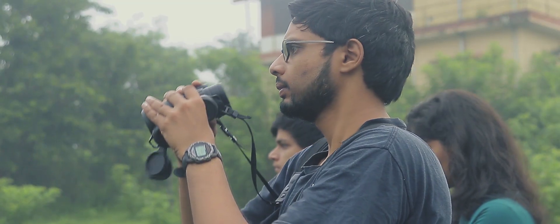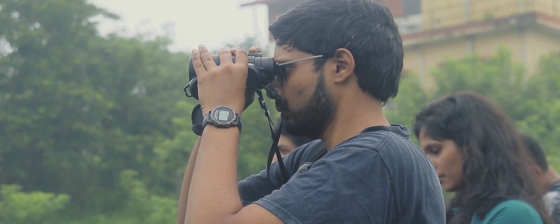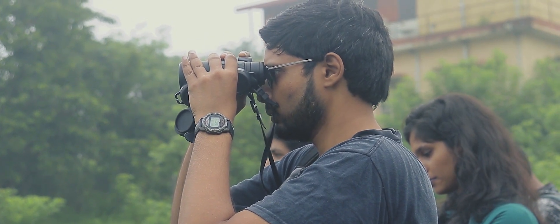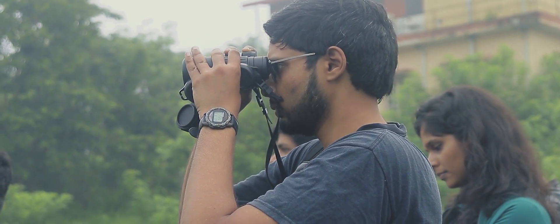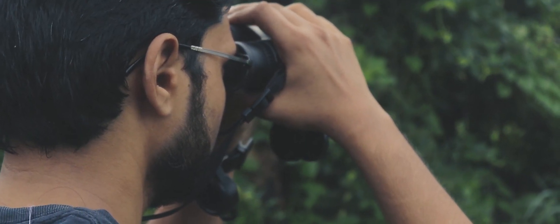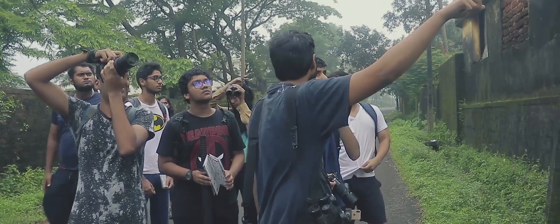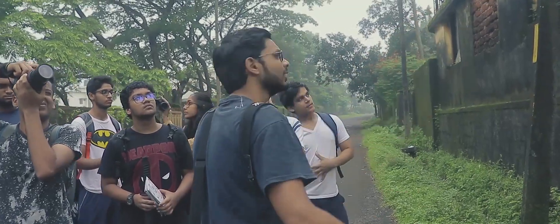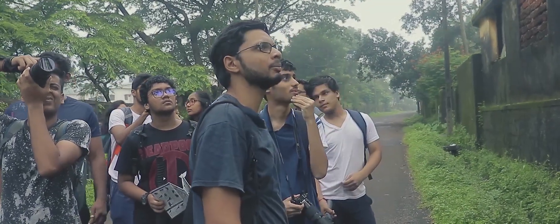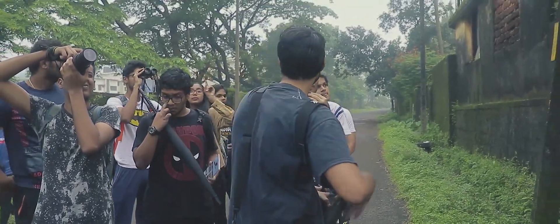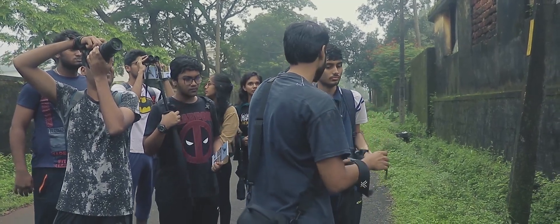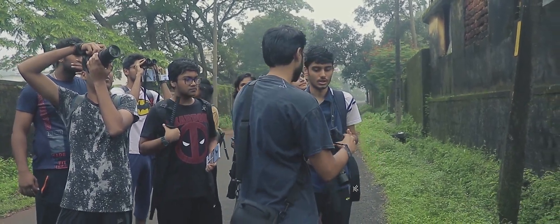My introduction to the environment happened because of bird watching. When I was a student in Manipal, there was a teacher who used to take us bird watching. She didn't do it for a classroom—she just said you should come for birding.